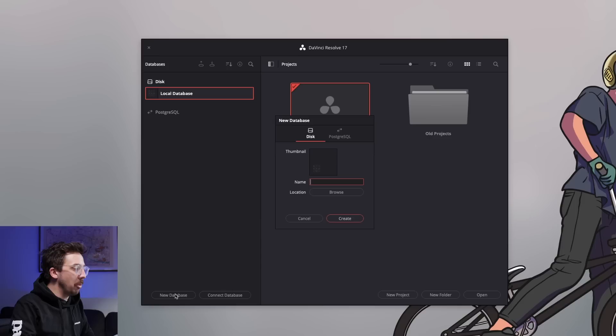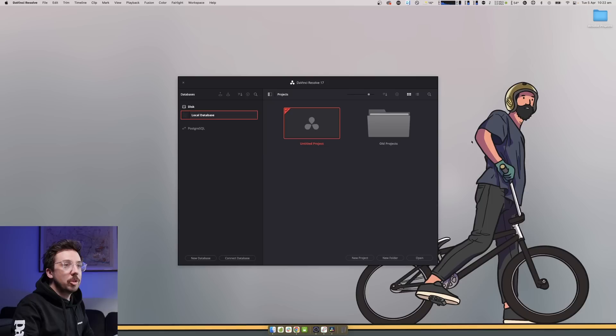If you click on disk, name it, and browse for that location, and hit Create, you'll see it's created a new database. For me, because I just always work on this machine, I tend to just leave it on the local database that DaVinci Resolve creates. But if I was ever to work on a project that I might work on another machine or hand it off to another editor, I would make that new database onto a removable hard drive.